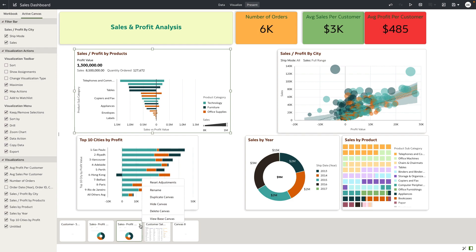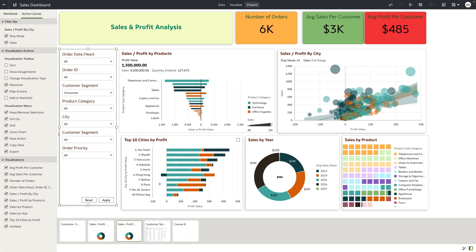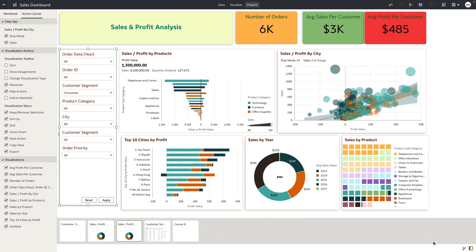If the author wants to reset the adjustments, they can click on the menu for that specific canvas and hit reset adjustments, which will resync it with its base canvas. In addition to duplicating canvases, the author can also rename a canvas and provide a custom name.